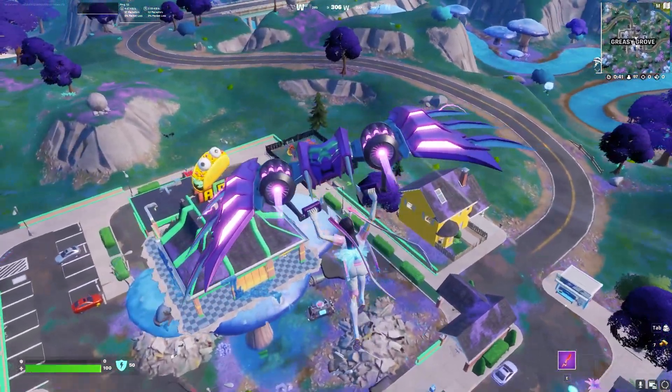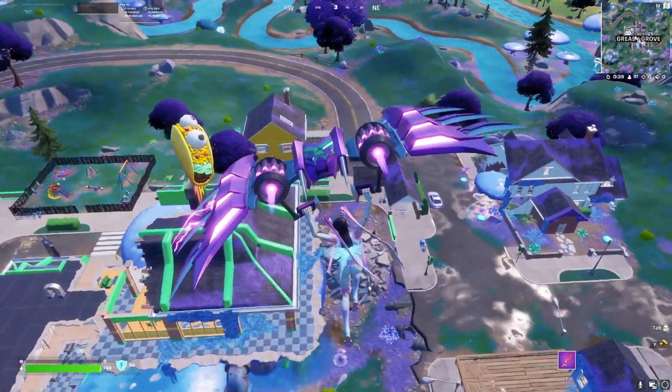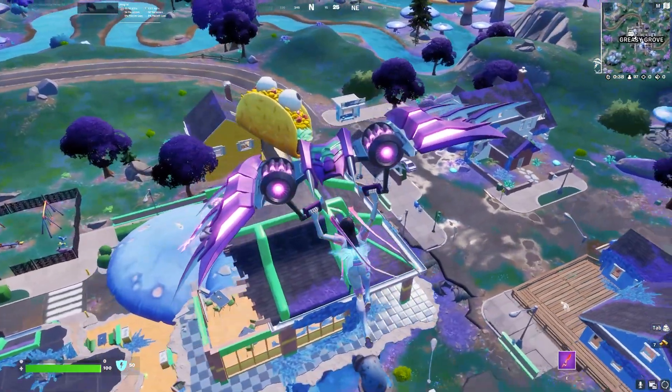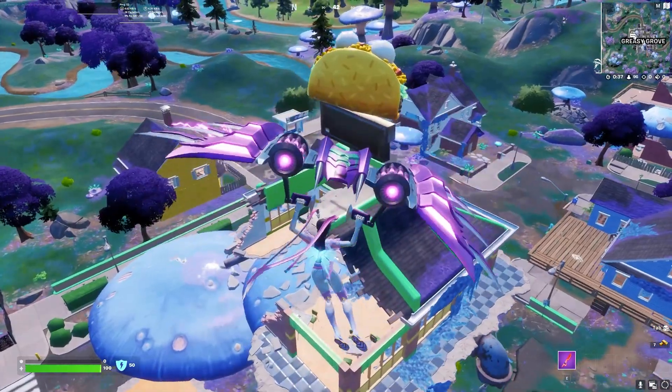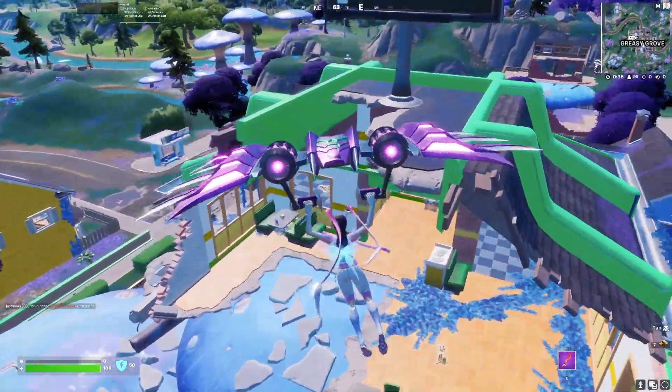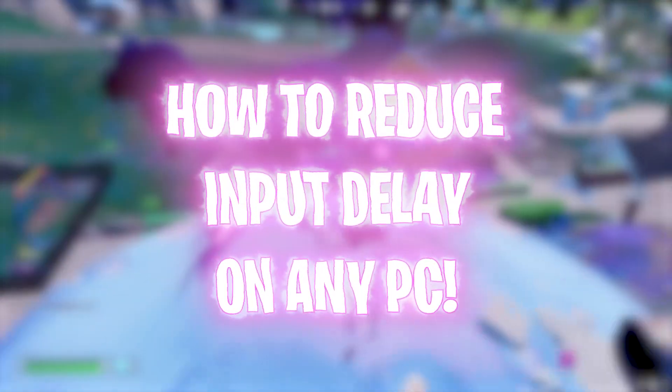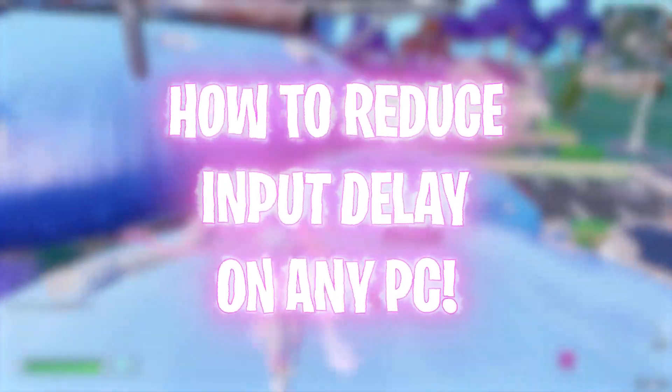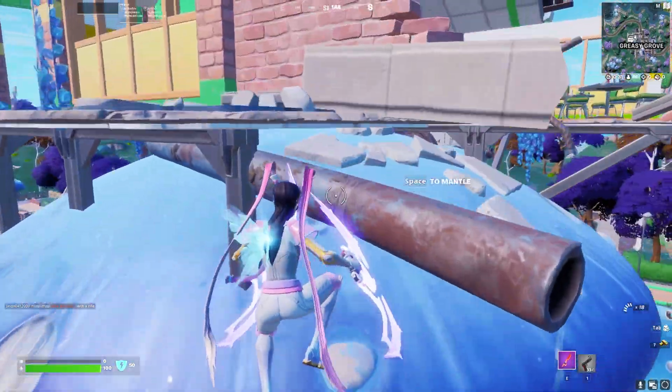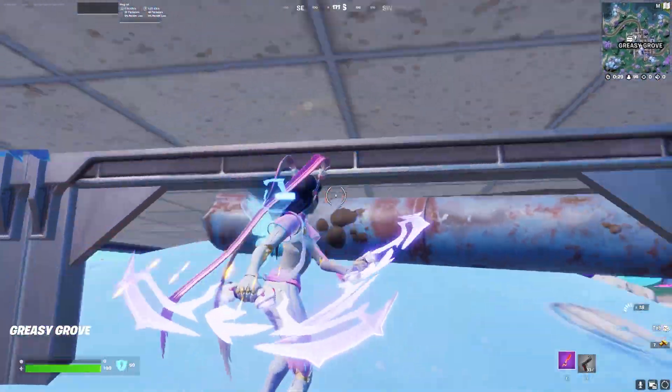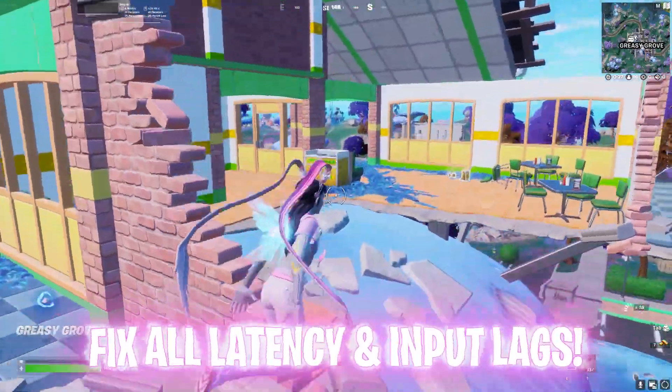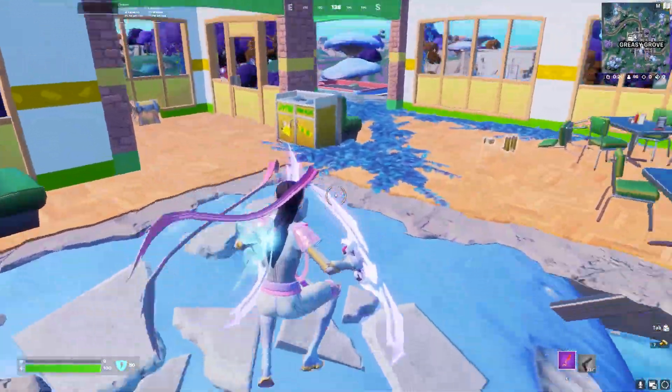Hey what's going on people, Bearfox here and welcome back to another brand new video. In today's video I'm going to be showing you guys how to get less input delay on your computer as a whole and play almost any games without any input lag. Once again, this video is on reduction of input lag so make sure to watch it till the end.